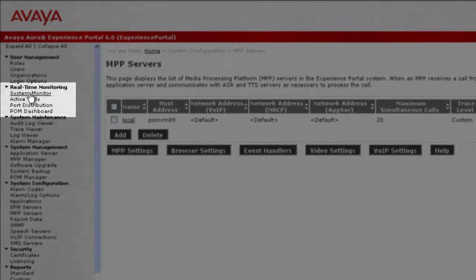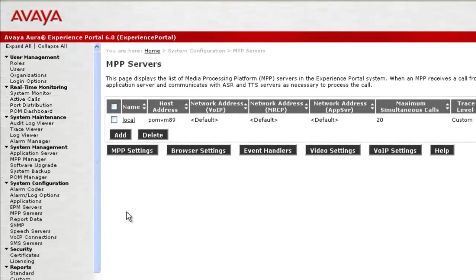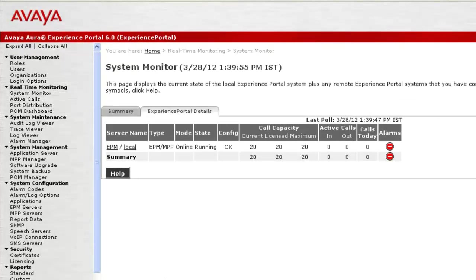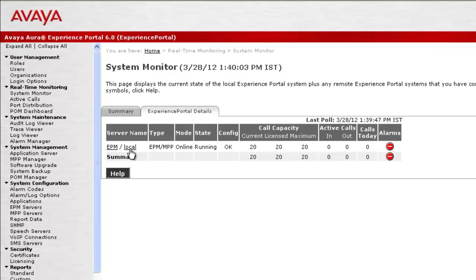So go to System Monitor under Real-Time Monitoring. Under Server Name, it shows EPM as well as Local Hyperlinks. We are interested in accessing the MPP details, so click on Local.